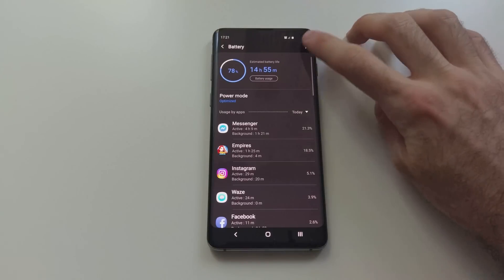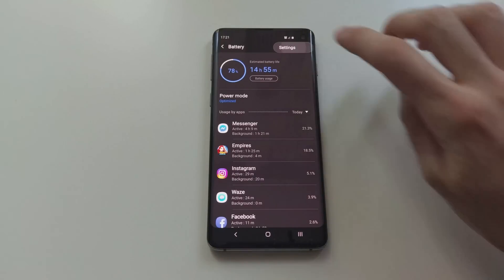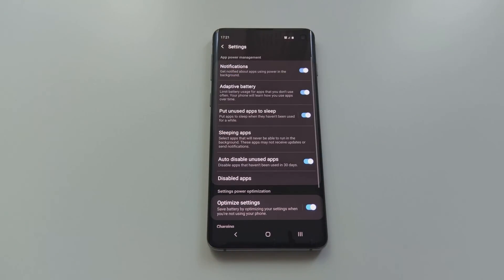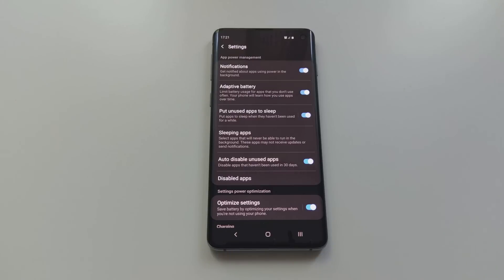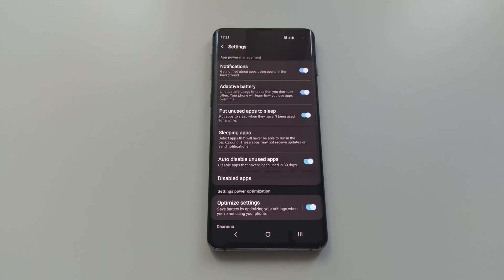Also if you click on settings there's even more of them, so I'll quickly go through each. Starting off with the notifications - the phone will let you know if there's an app running in the background which is using up the power. Then the adaptive battery, which limits the battery usage for apps that you don't use often. And this is of course something that the phone learns over time and it won't do anything when you first pull it out of the box.